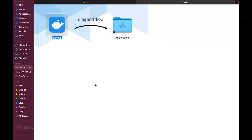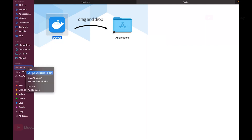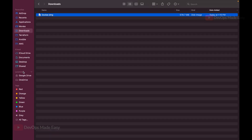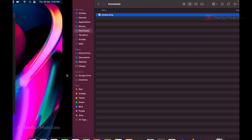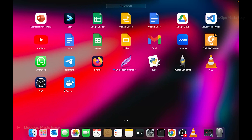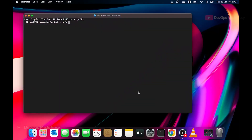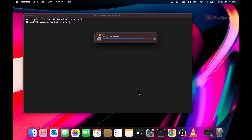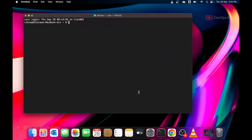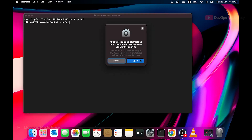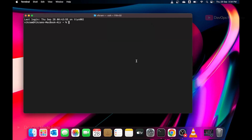Once copying is completed, you can delete your downloaded file and eject Docker from the Locations panel. Once it's installed, open your Applications and click on the Docker icon to start Docker. Since this was downloaded from the internet, your Mac may ask whether to open this file — just click Open.